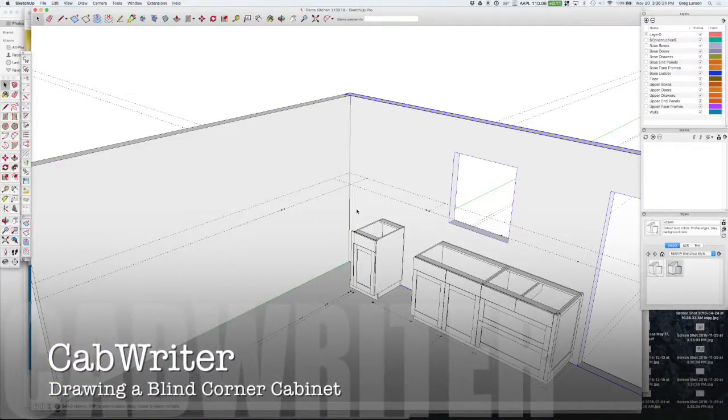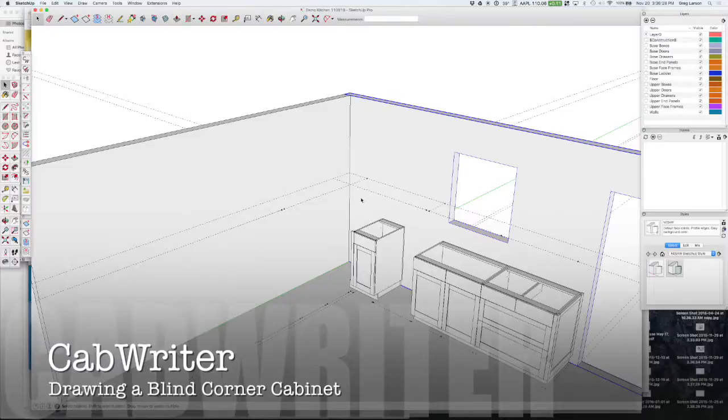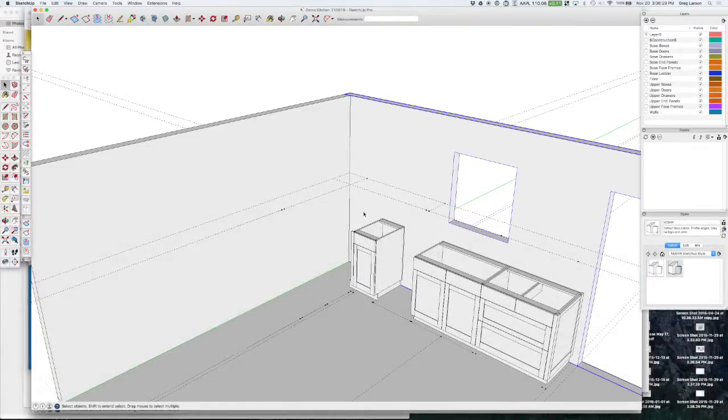In this video I'd like to show you how to draw a diagonal corner cabinet, a diagonal upper corner cabinet to be exact.